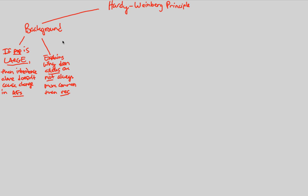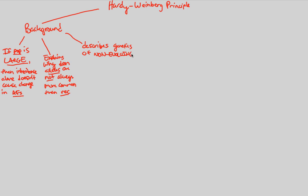And finally, last background point to understand is the following. The Hardy-Weinberg Principle, it is a great way to describe genetics of what we consider non-evolving populations. So, you might be wondering, why would I possibly, as I'm studying evolution for whatever reason, need to know the genetics of things that don't evolve? That doesn't make sense.